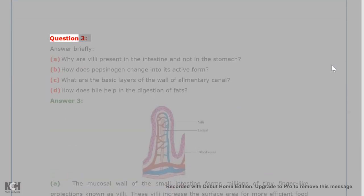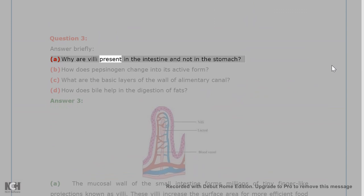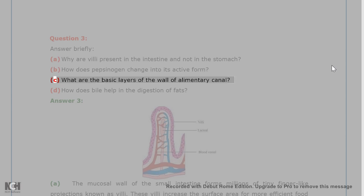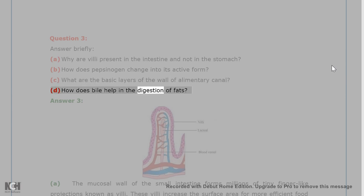Question 3. Answer briefly. A. Why are villi present in the intestine and not in the stomach? B. How does pepsinogen change into its active form? C. What are the basic layers of the wall of alimentary canal? D. How does bile help in the digestion of fats?